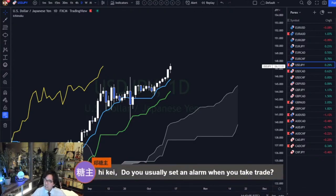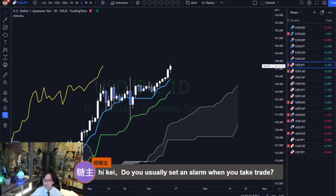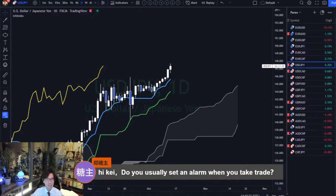Hi Kei, do you usually set an alarm when you take a trade? I don't. I don't set alerts. Before I used to use alerts and whenever the alert triggers, I come back to the chart and look for a setup. But now I don't.